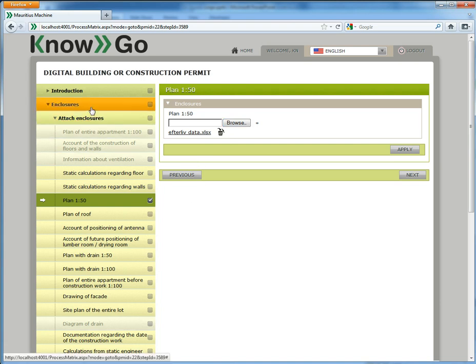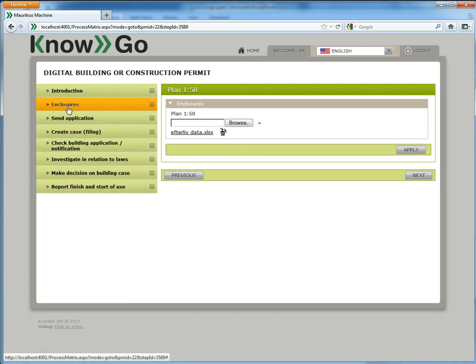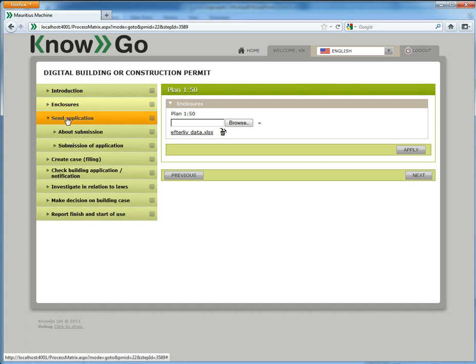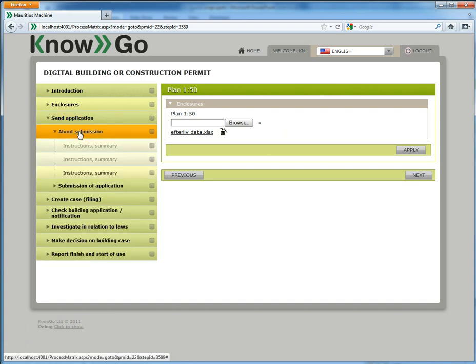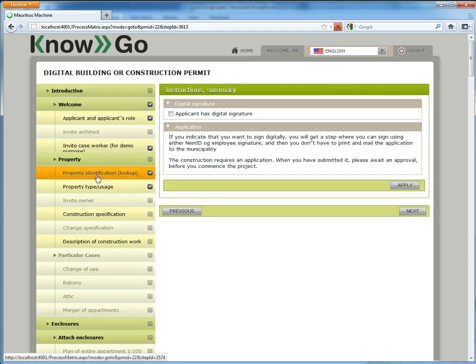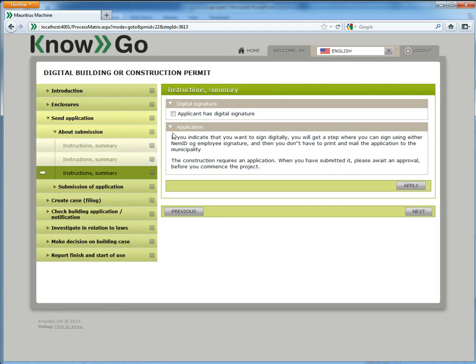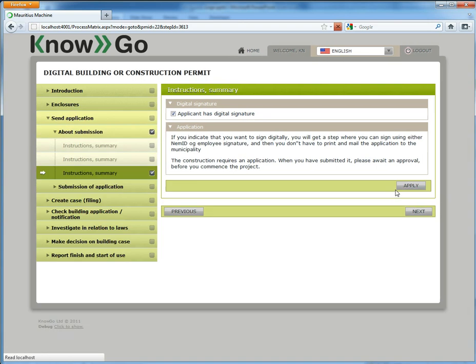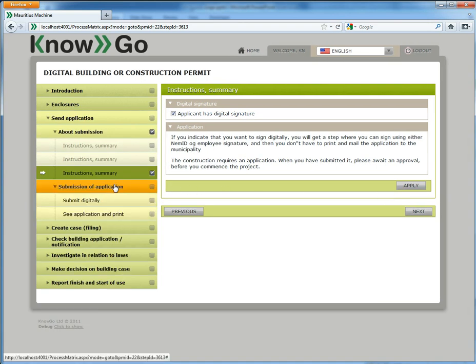Now it is also integrated with electronic signature if the country has one. In Denmark we have electronic signature so I will just tell the system that I am ready to sign electronically or digitally, in which case this step becomes relevant: Submit digitally. And then it will load the electronic signature that we have in Denmark.